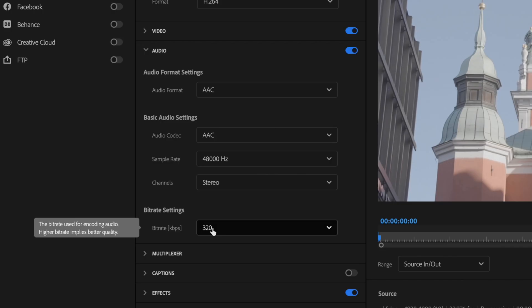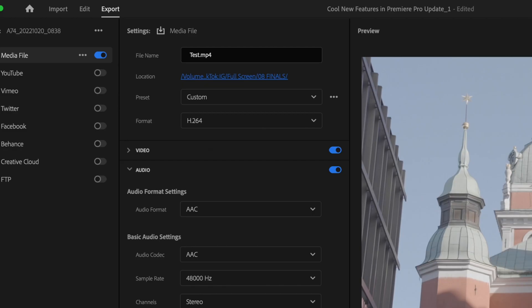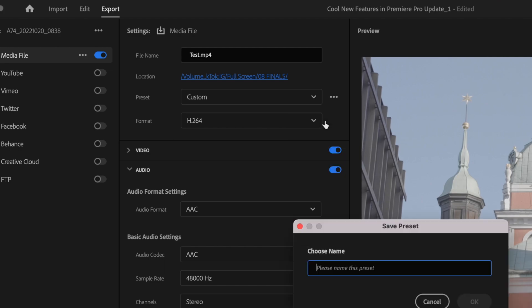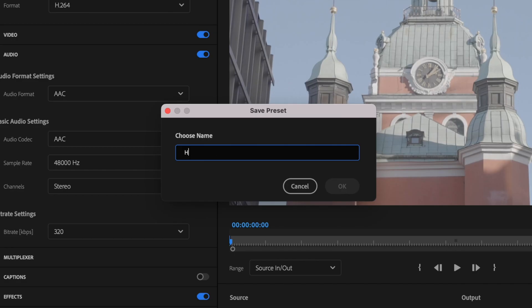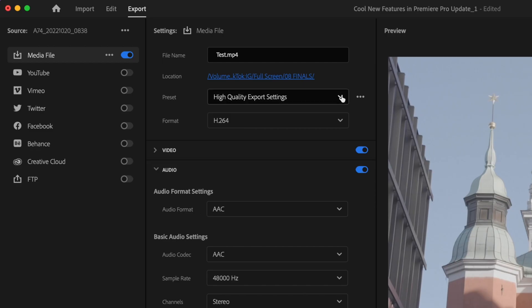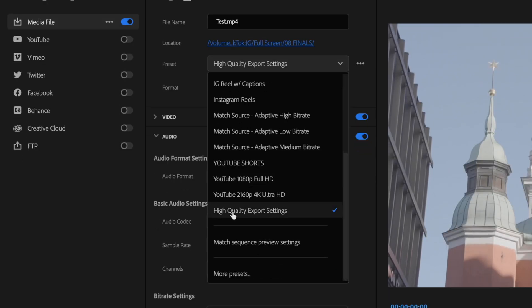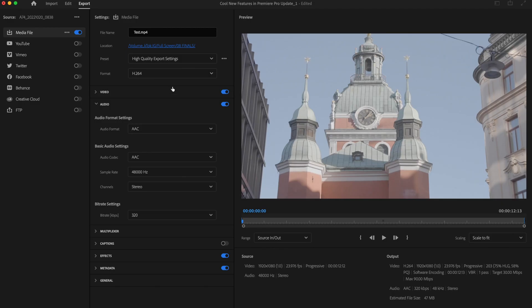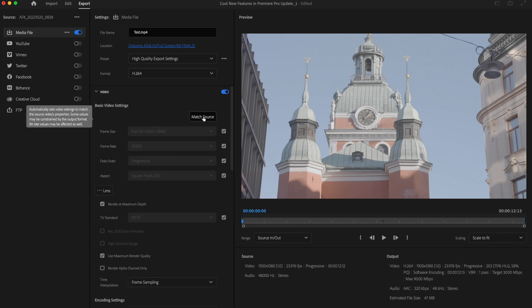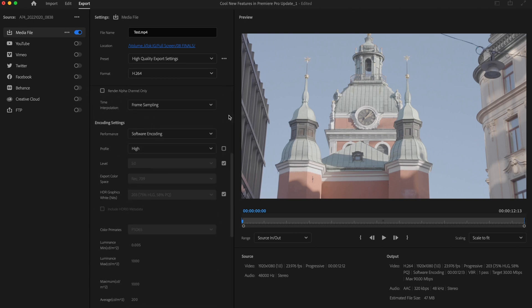Now with all this being done, you don't want to go through the steps every single time. In order to instantly get these settings and not have to go through this process every time, go up here to these little three dots under preset and we're going to save a preset. Type in high quality export settings and press okay. Now the next time you go to export, you can just click on that high quality export settings and it will automatically have all these settings put in for you.